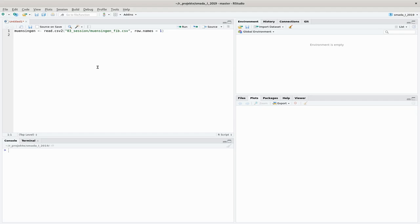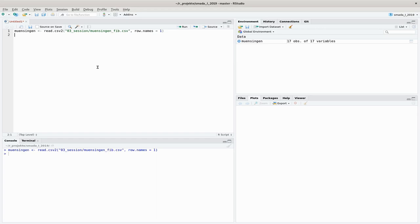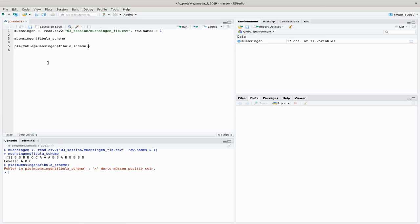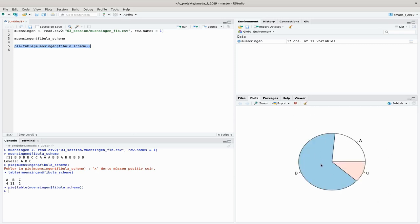Let's jump into that. I will have to load my data first, and again I will use the Munsingen dataset. When we want to visualize ratios — for example the amount of different fibula schemes — we have them stored in the variable fibula_scheme. I cannot immediately throw this into the command itself, so the command for doing a pie chart is just pie(). If I throw just a variable in here it gives me an error, so we have to first make a table out of that using the table() command. If I use the full command encapsulated in the pie command, we immediately have a nice little pie chart.